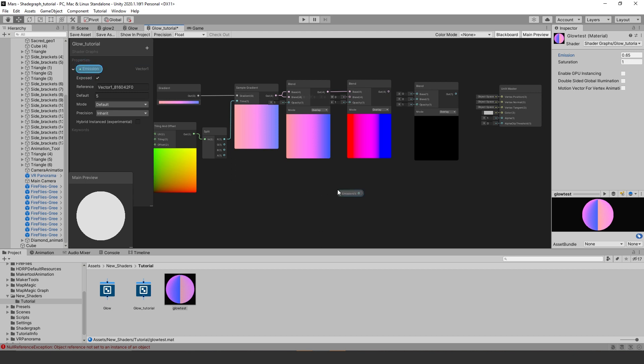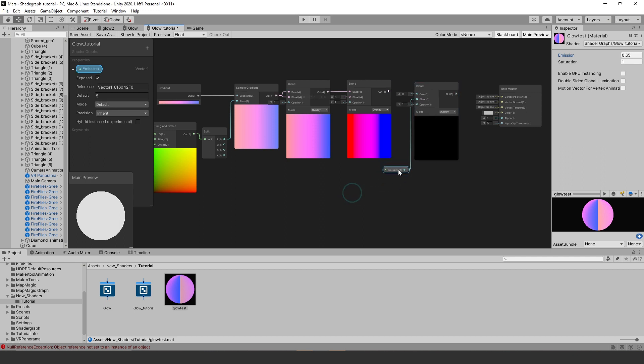After that grab your emission node and drag and drop it into the node area. Connect your emission node to the blend input of your third blend node. Then connect your second node to the base input of the third blend node.